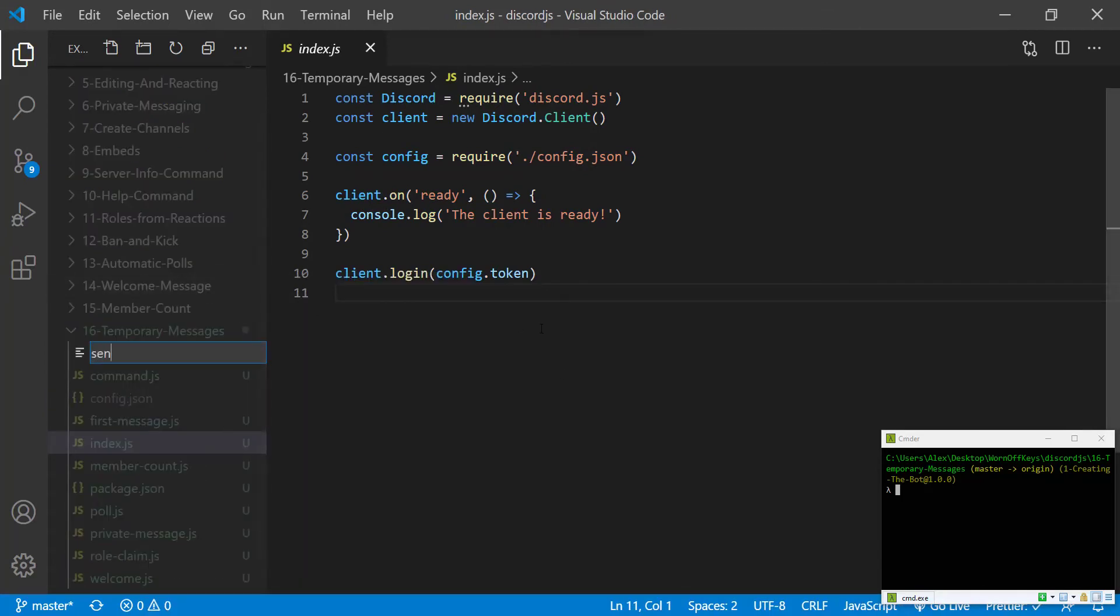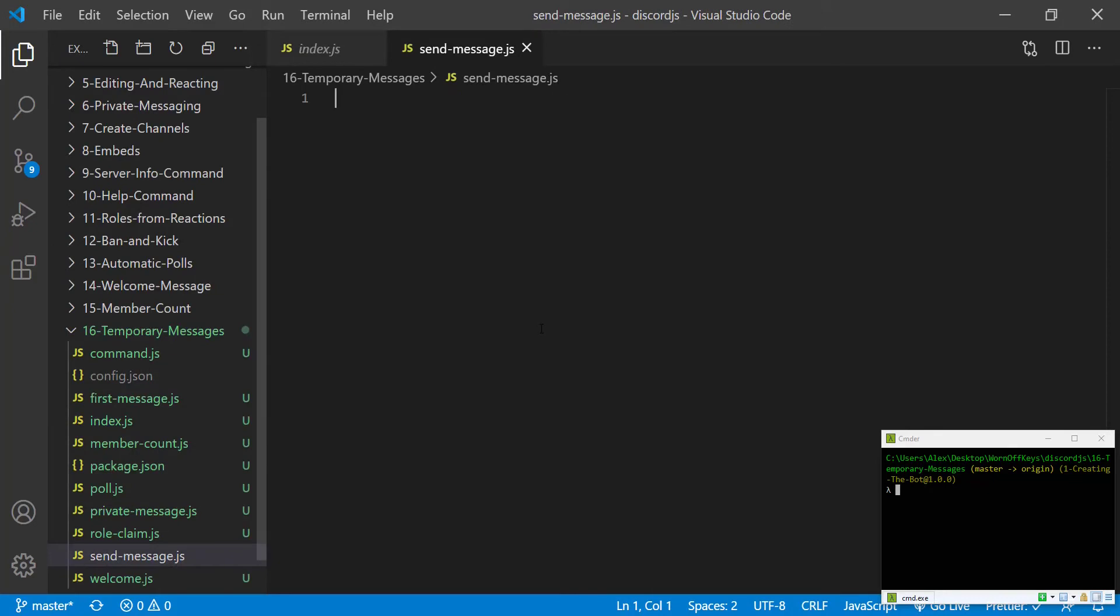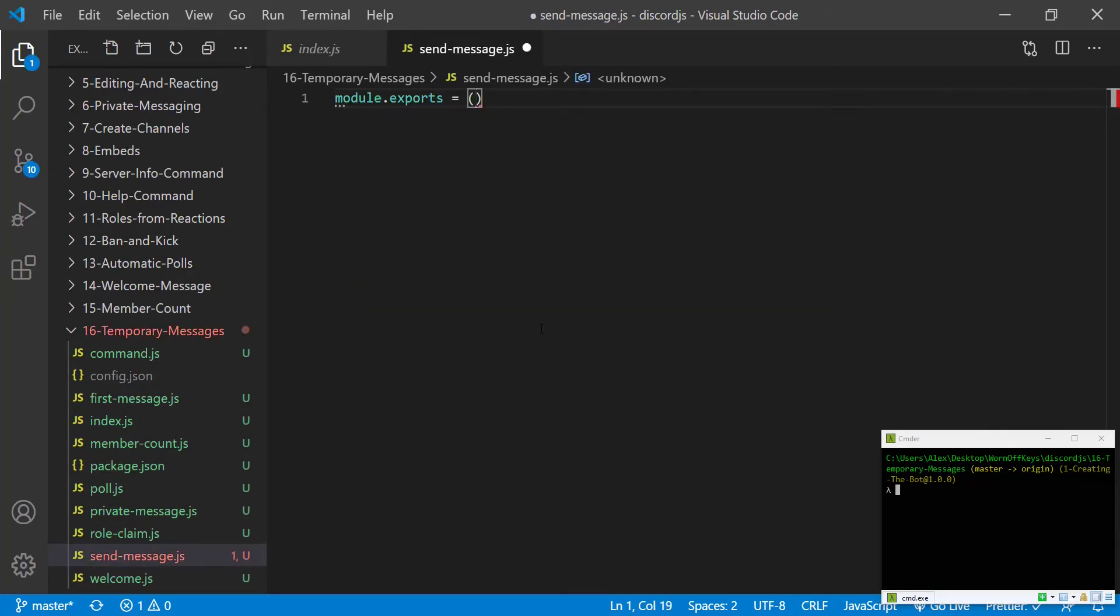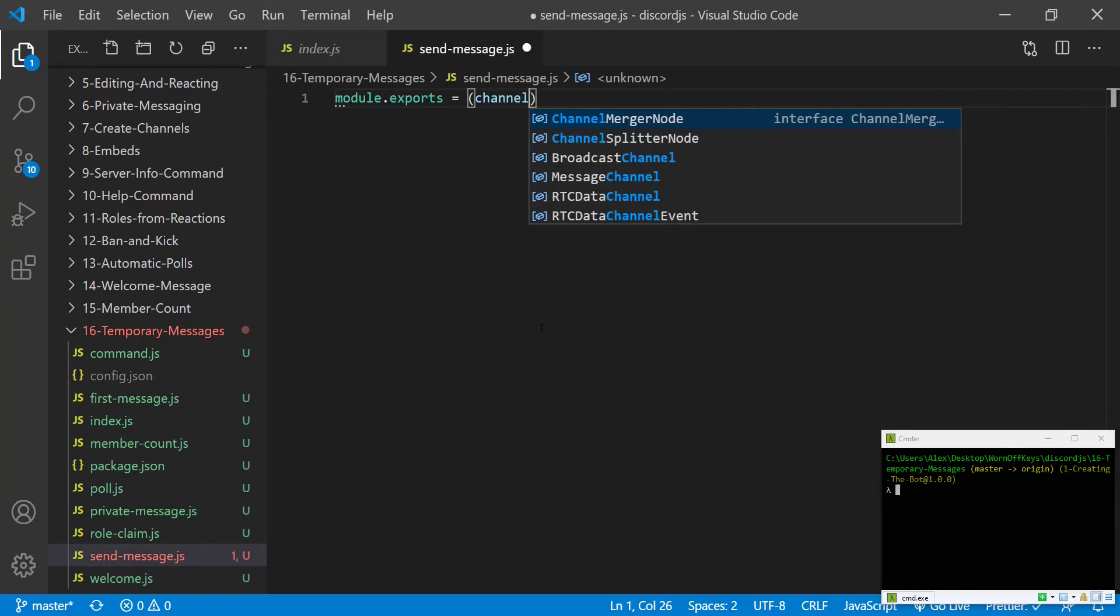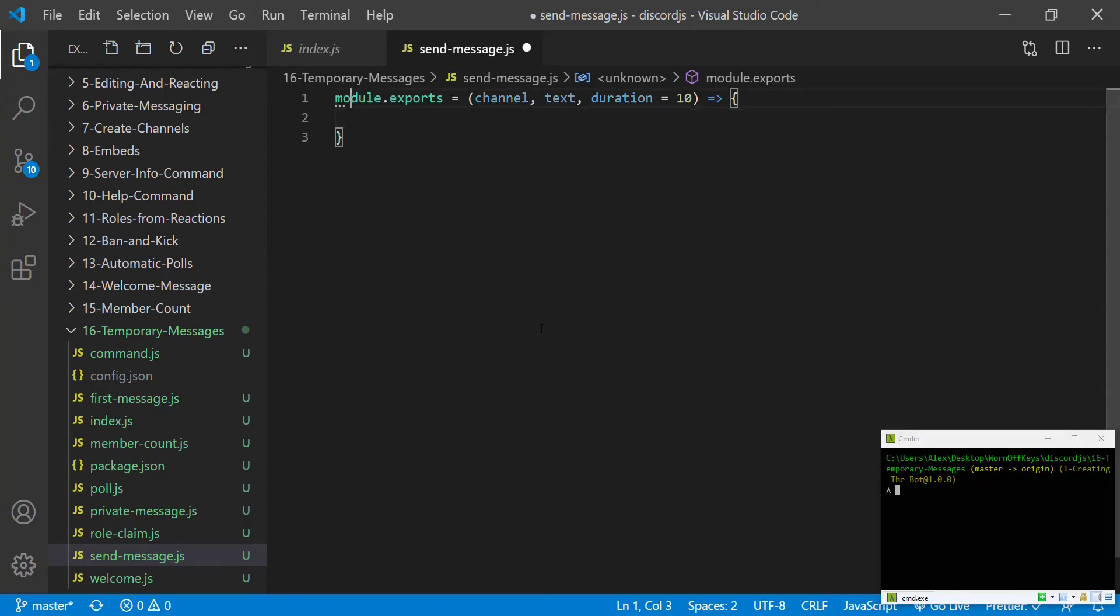This will be called send-message.js. This is going to export a function. The function will take in a channel object, the text, and the duration. And by default, this will be set to 10 seconds. And if we want the text to not disappear, so therefore a permanent message, we would then pass in negative one.